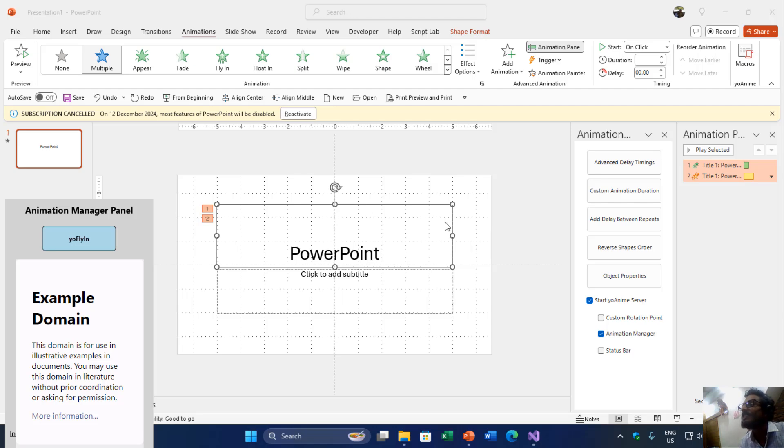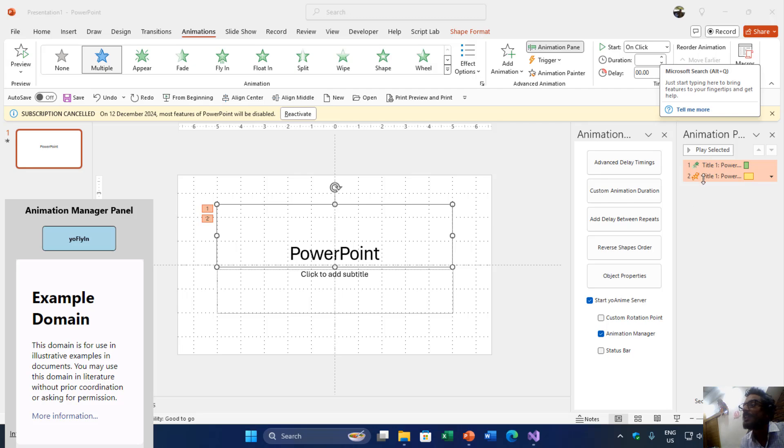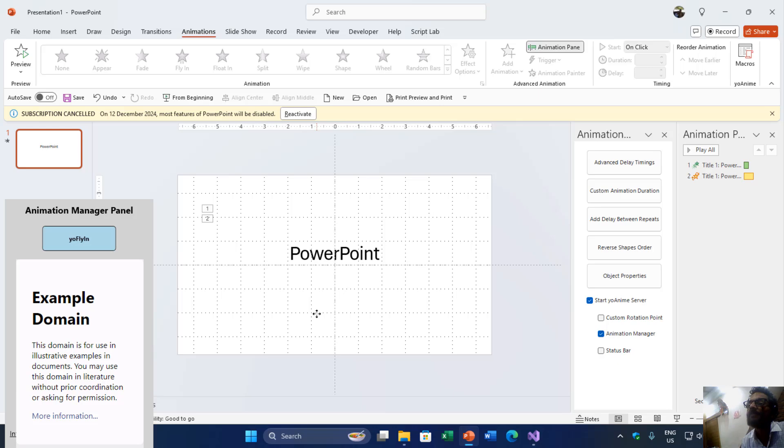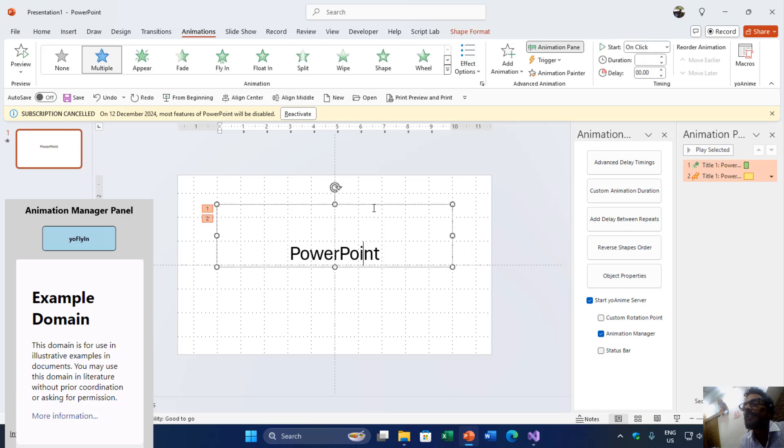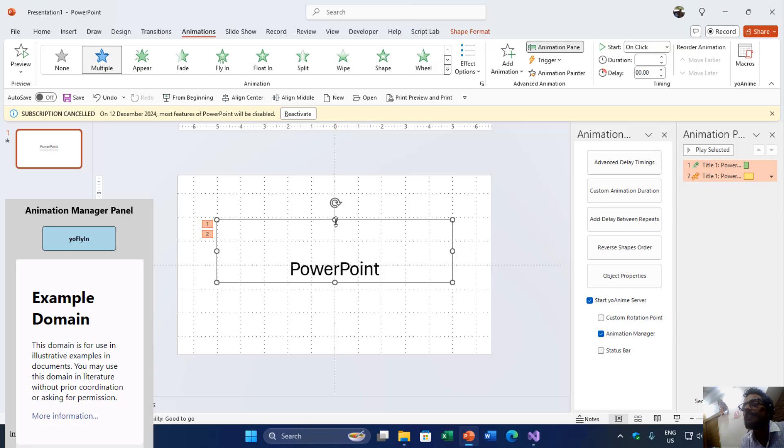So this is the third video about PowerPoint add-in that I am creating to do more advanced shape and animation manipulation. And here you can see that I have applied two animation effects to the selected shape. Let me delete this one and let's put it right here.